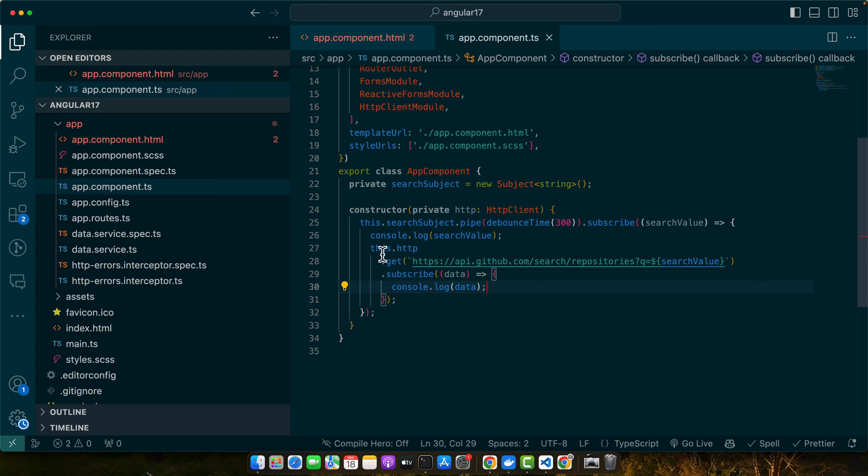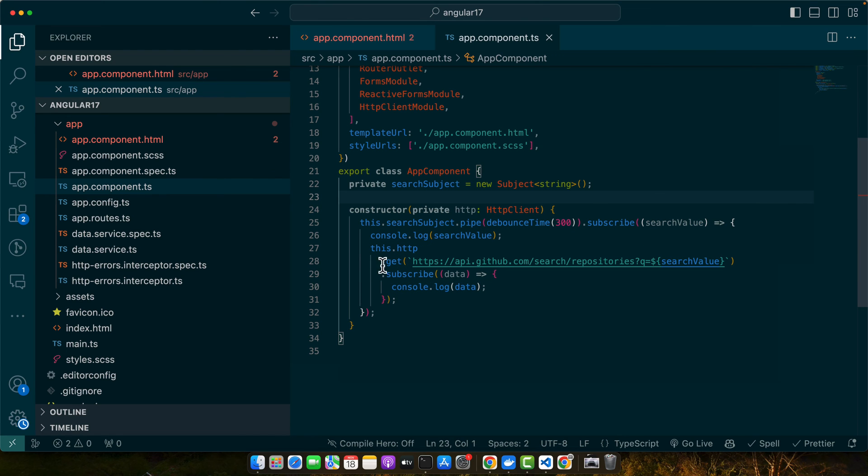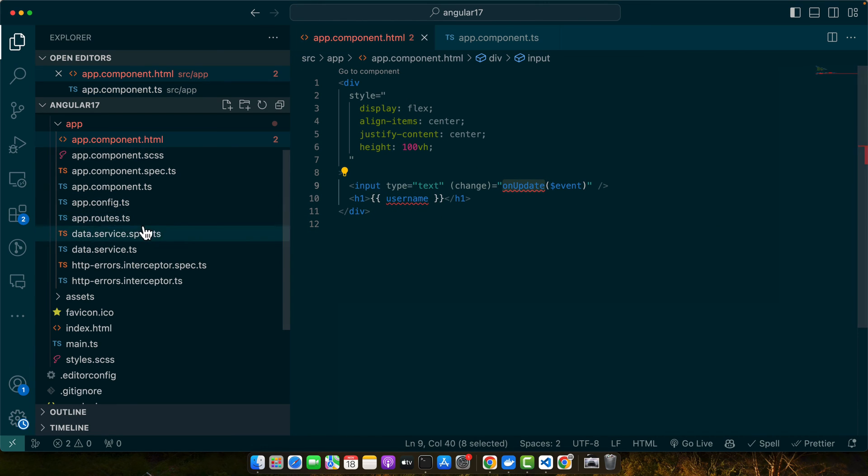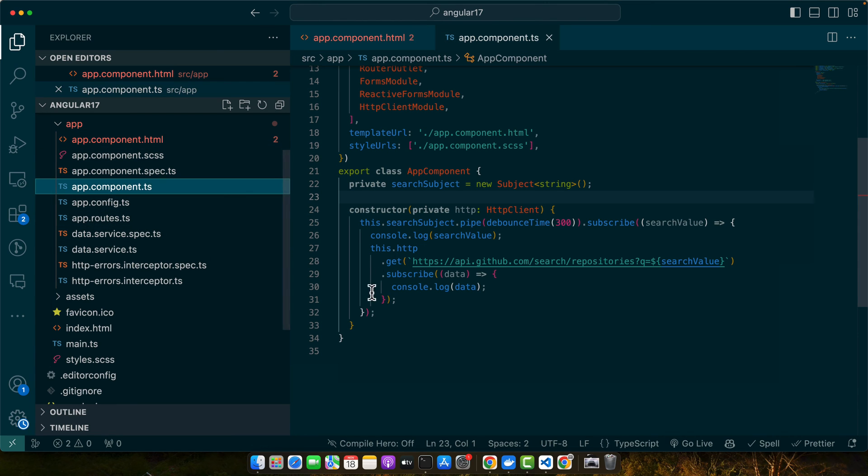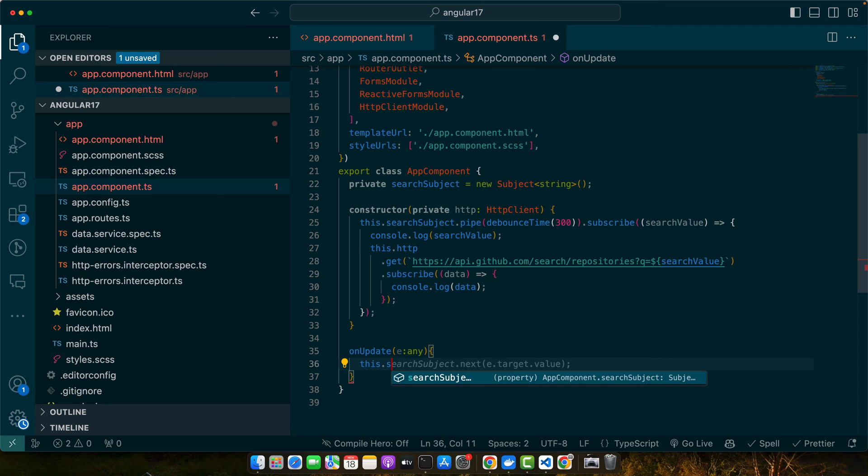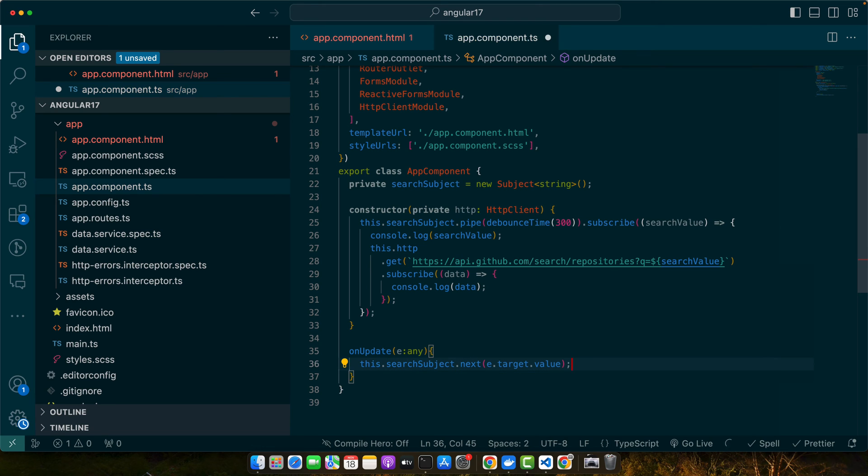Now I need to again create that onUpdate function here and I will use this.searchSubject.next(e.target.value). So this time I'm just triggering the change in this RxJS subject.